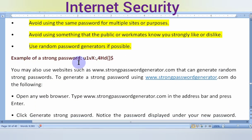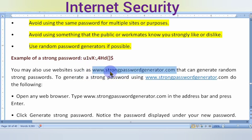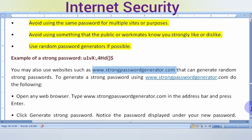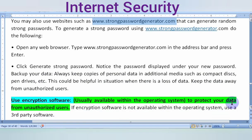A strong password example includes uppercase, lowercase, and special characters. You can also visit the website www.strongpasswordgenerator.com to get suggestions for strong passwords. Open the web browser, enter the address, click 'Generate Strong Password,' and it will tell you if your password is strong or not.